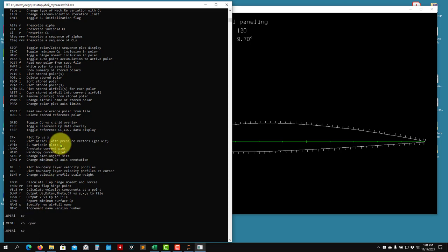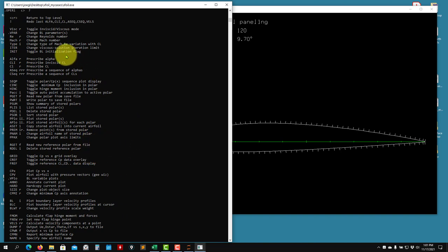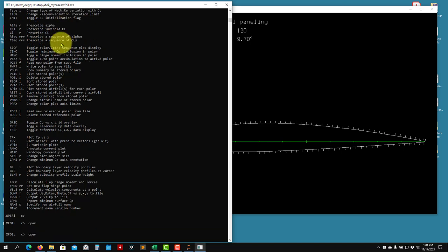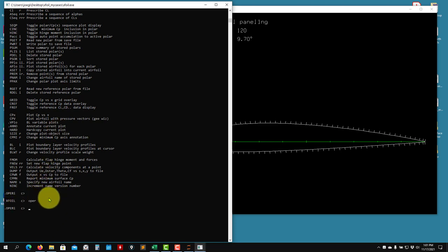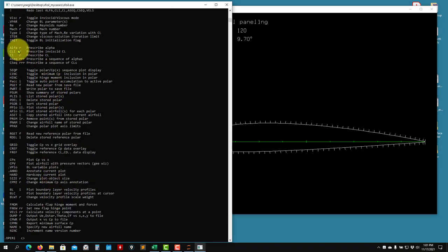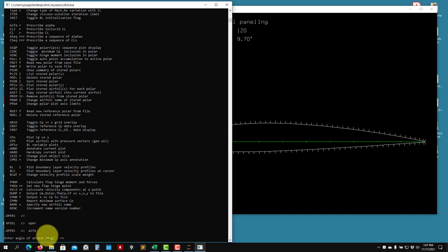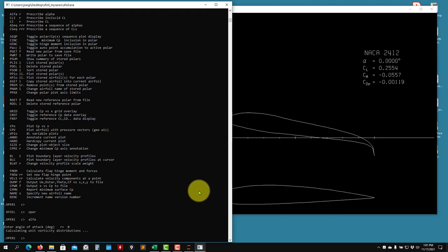When you are in OPER, pay attention to the I shown in the prompt - it means you are working in inviscid mode. You have the option to switch between inviscid and viscous mode. For now I want to run a quick analysis at a given angle of attack. I'll run inviscid and set alpha. You can choose alpha or a target CL. I'll set alpha to zero degrees.